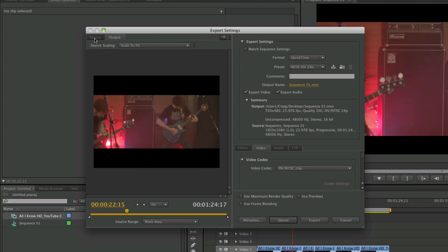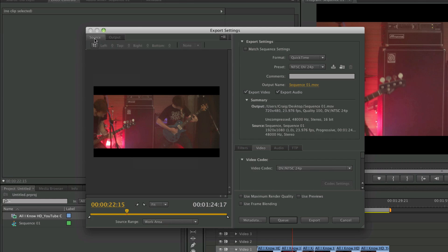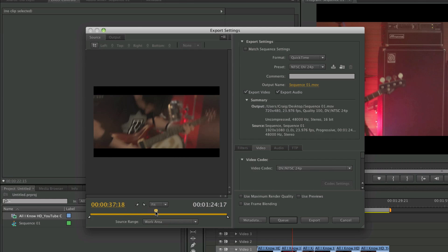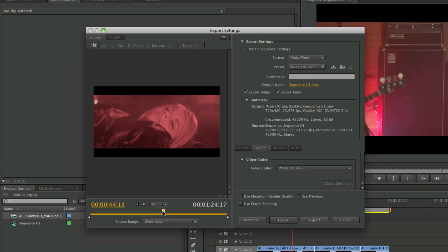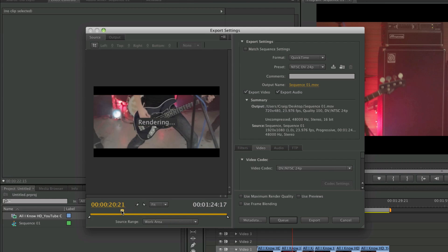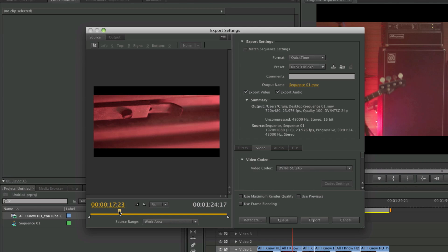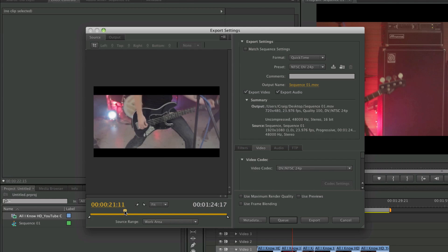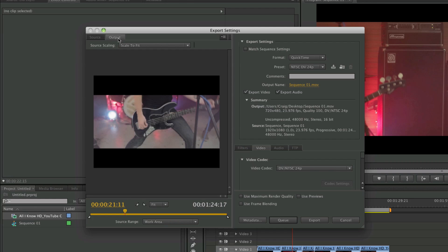Now Media will normally load with Source selected first, and here you can scrub through your timeline and check you've got the right one selected and look at it at any point in time. I like to have the Output tab selected just so I can check that it's formatting correctly.